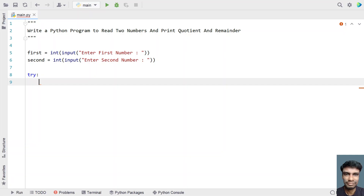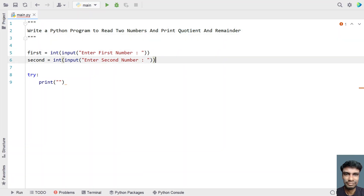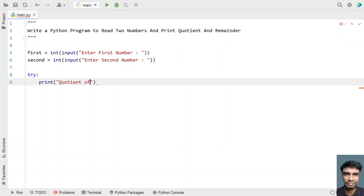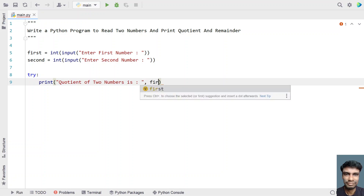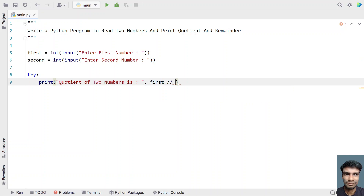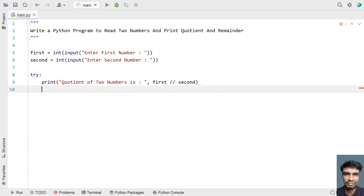Let's use a print statement and print the quotient — that is, quotient of two numbers is, with a colon. Let's take the first number, perform the division with the second number. Once we are done printing the quotient, now let's print the remainder.